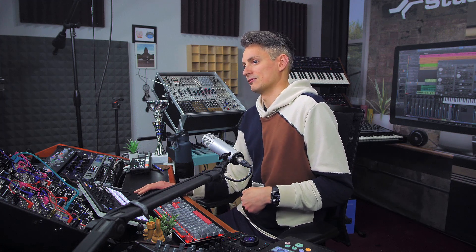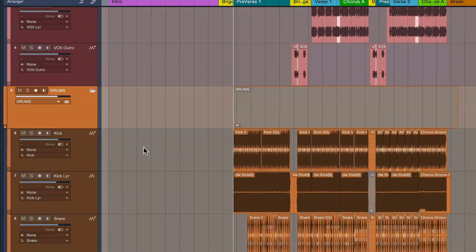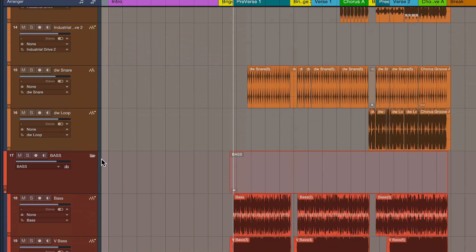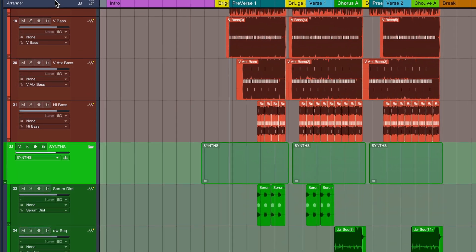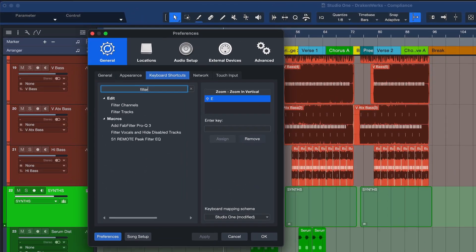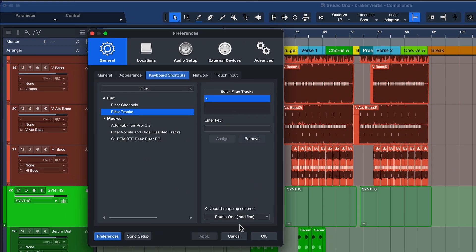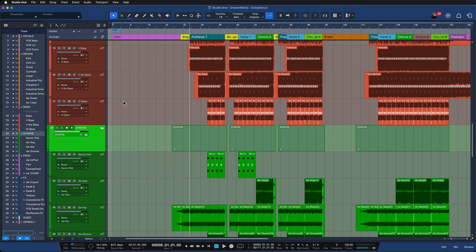This can be very useful especially when you have a song template and you use the same kind of naming conventions everywhere. For me it's very common to have folder tracks that are connected to bus faders and these are always called drums, vocals, bass, and so forth. When you have the keyboard shortcut assigned to filter tracks, in my case it is this one, then you can just quickly hit that.